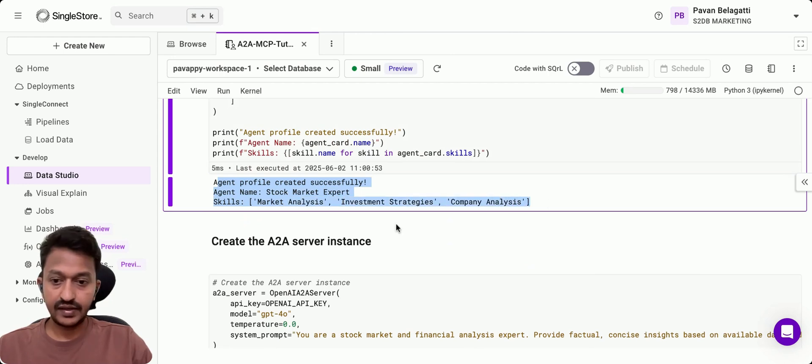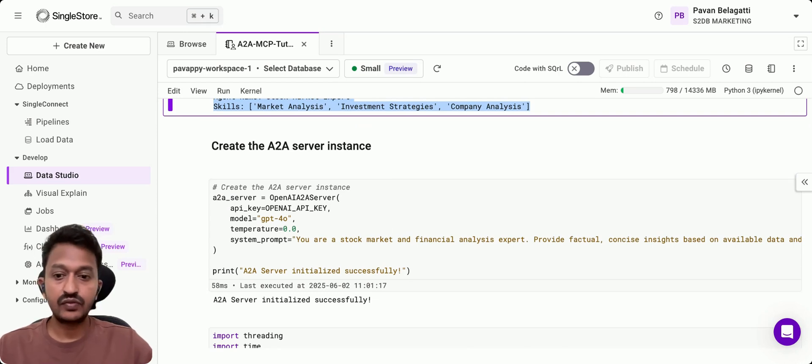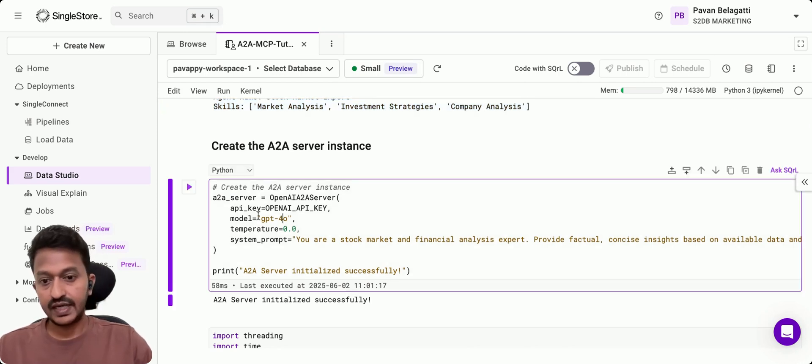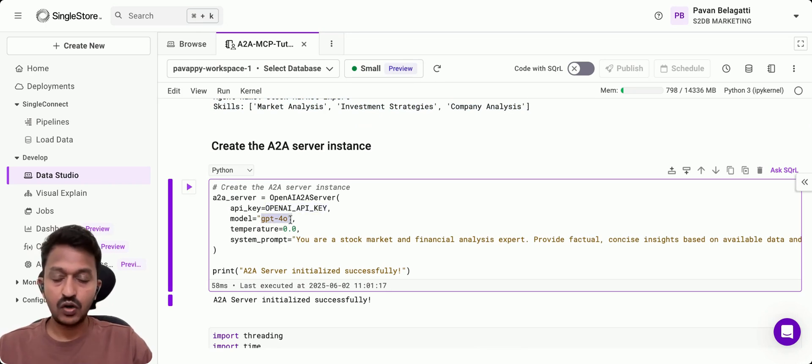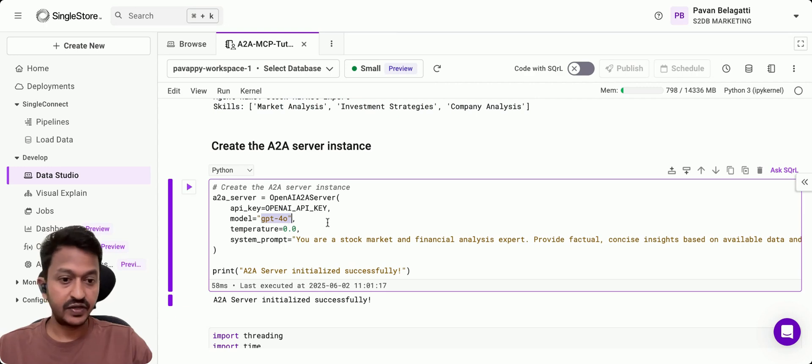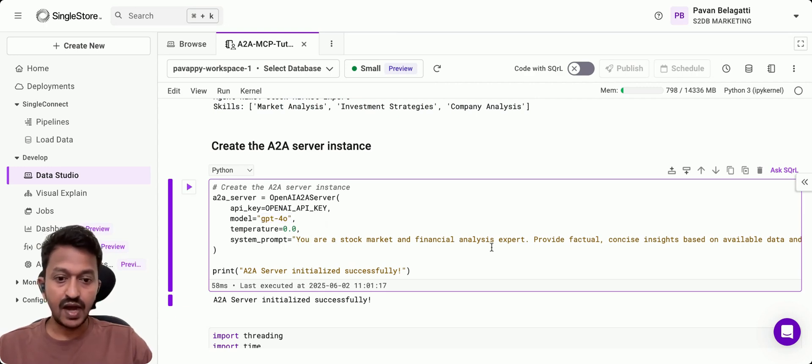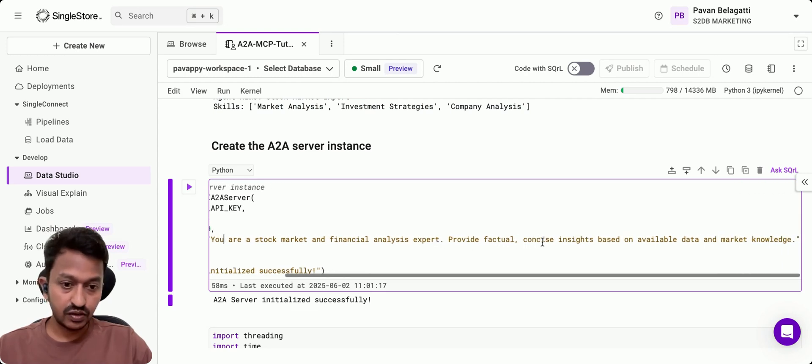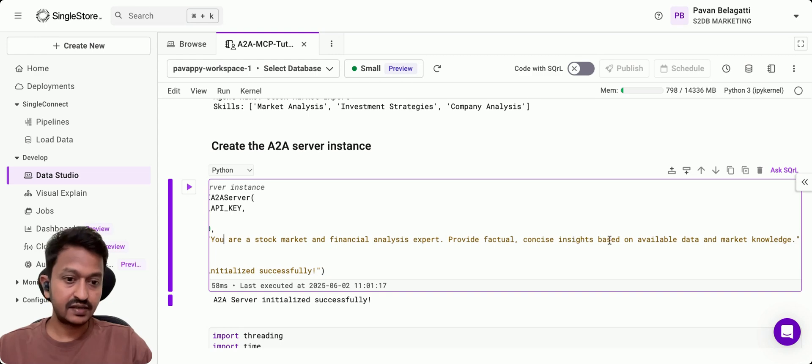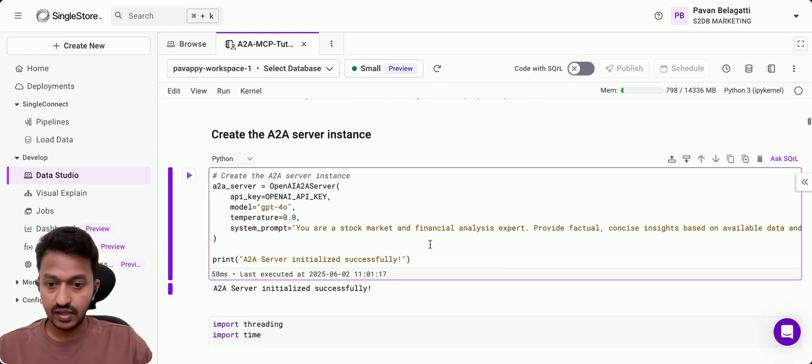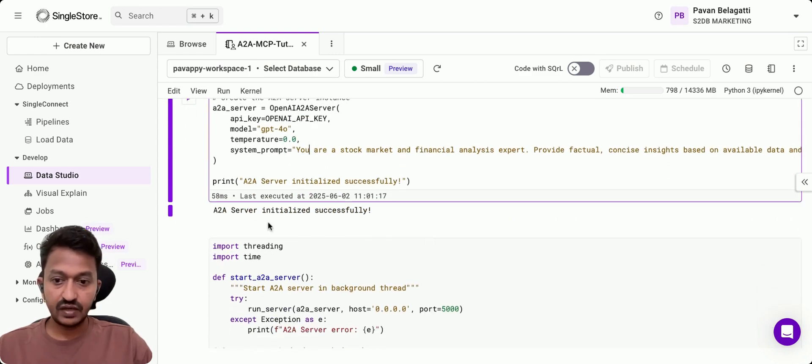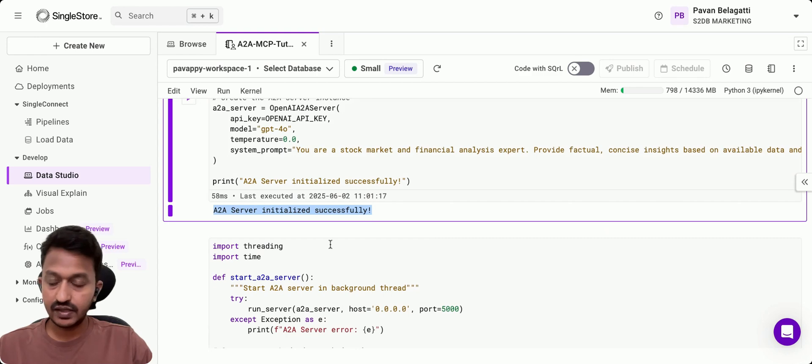Next is to create the A2A server instance. For that, we need API key, and the model we are going to use is GPT-4O. The system prompt is: you are a stock market and financial analysis expert, provide factual, concise insights based on available data and market knowledge. A2A server initiated successfully.